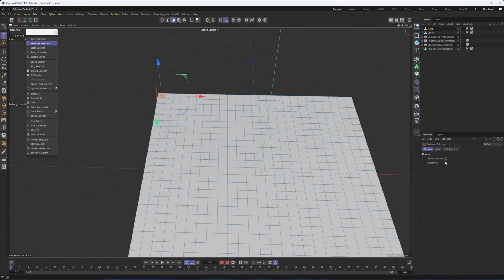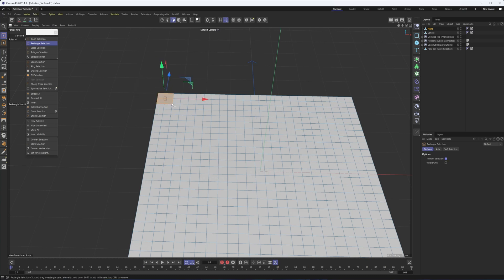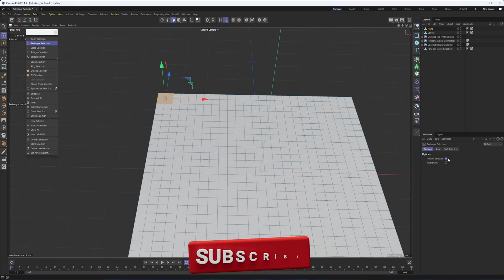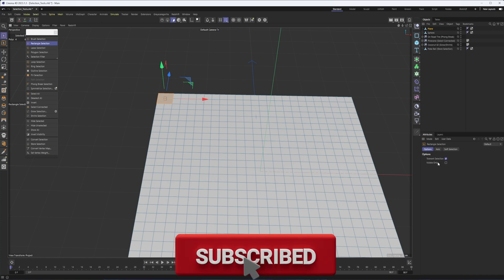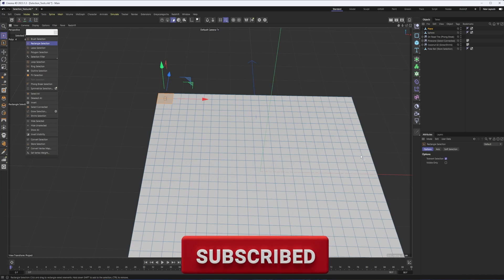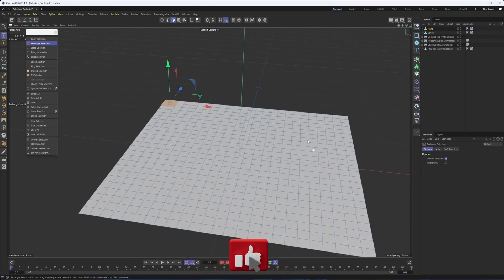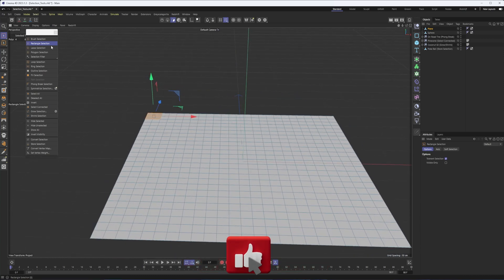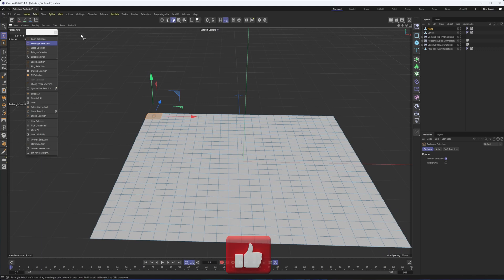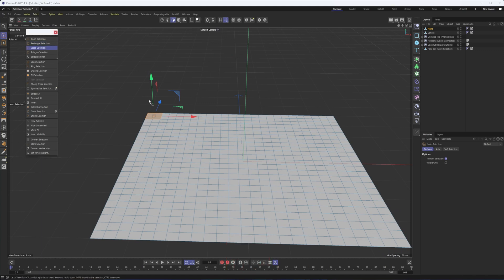But if I want it to select any polygon or edge or point or whatever it touches, then I can just turn tolerance selection on. So that alone can be very helpful along with visible only. So if the polygon is facing us, if the normal is facing towards us, we also have lasso selection.